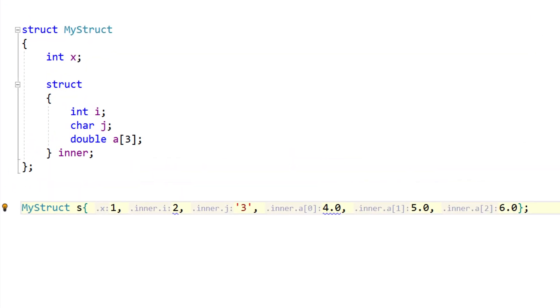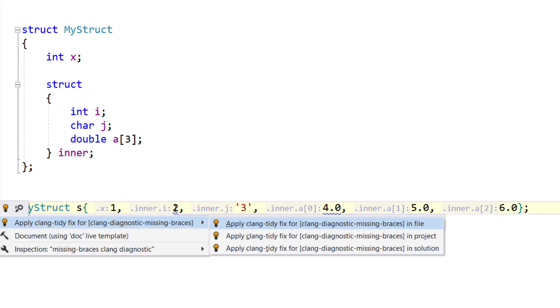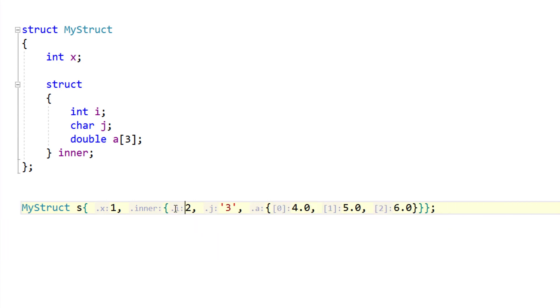It can sometimes be difficult to follow a complex aggregate initialisation. ReSharper will show the member names to make this easier.